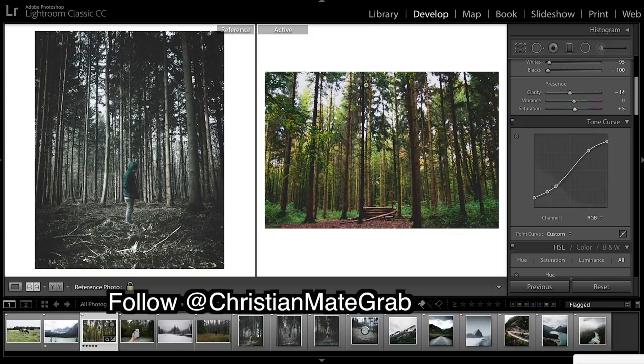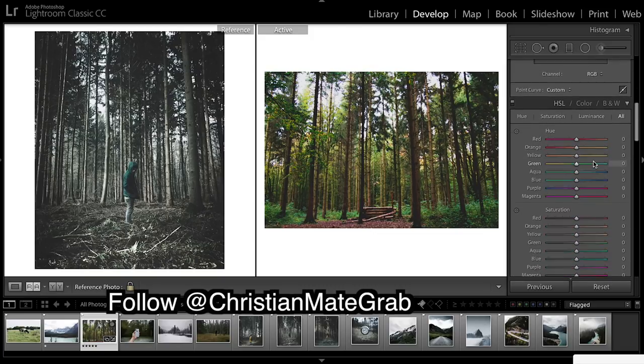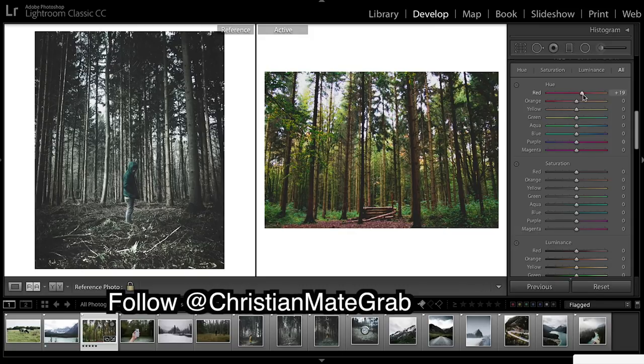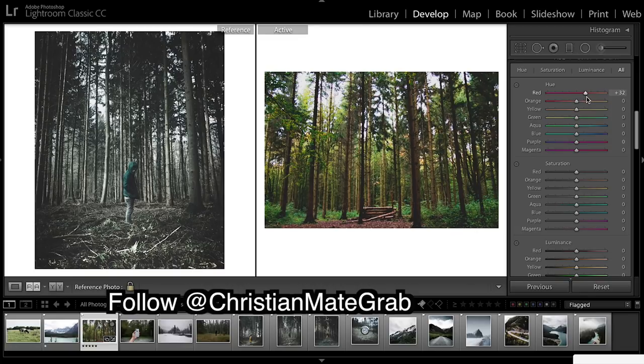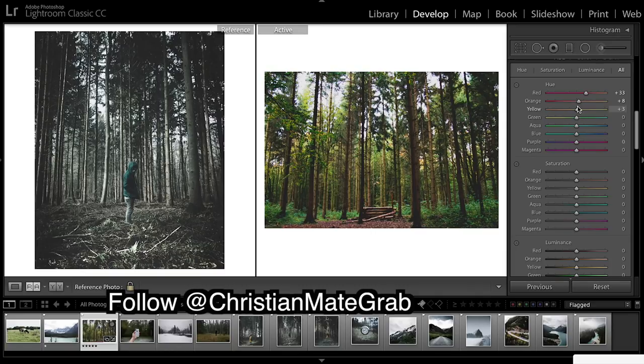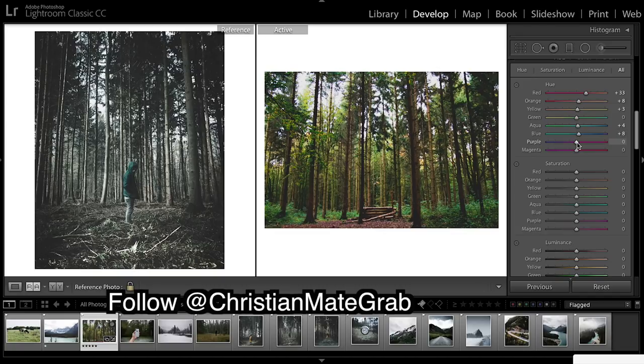Really bringing down those highlights. Now we're going to have to desaturate this so moving on to HSL sliders, just going to change the hues first. Not changing the hues too much and bring up the magenta.